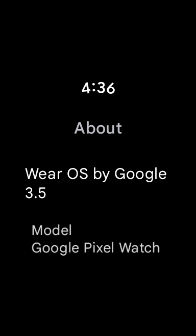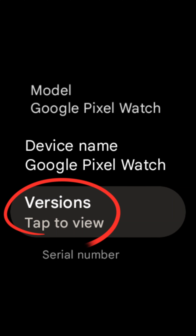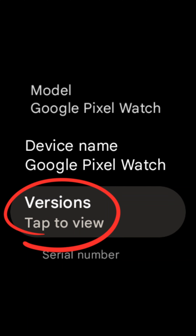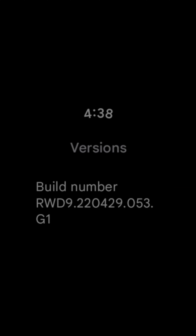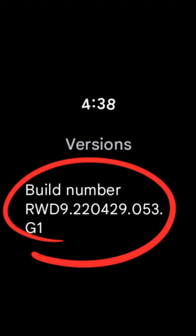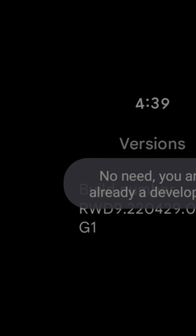Swipe up on the about section and select the versions option. Tap on the build number and keep tapping on the build number until you see the message: you are already a developer.